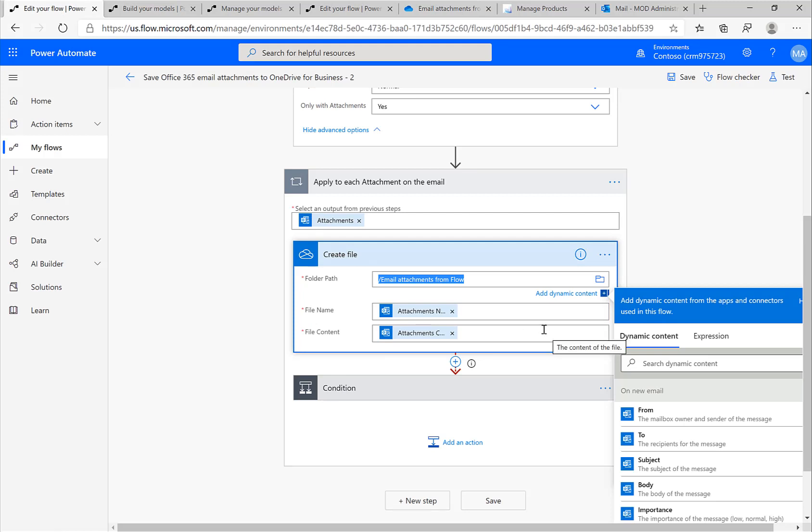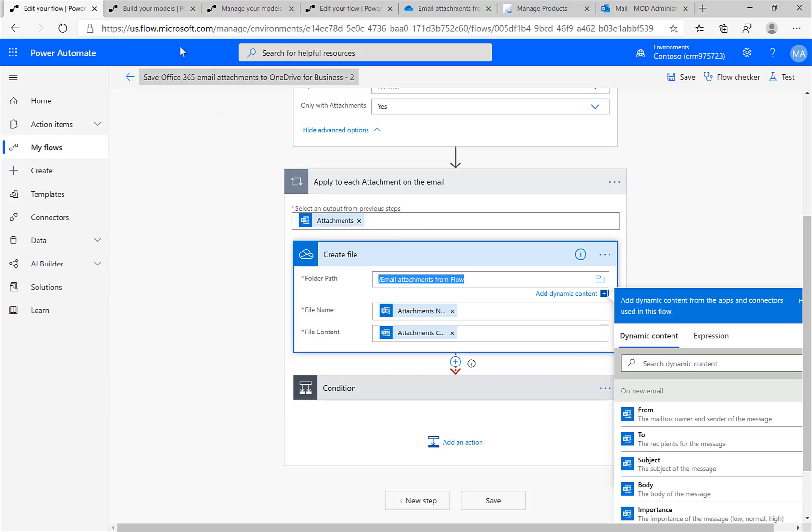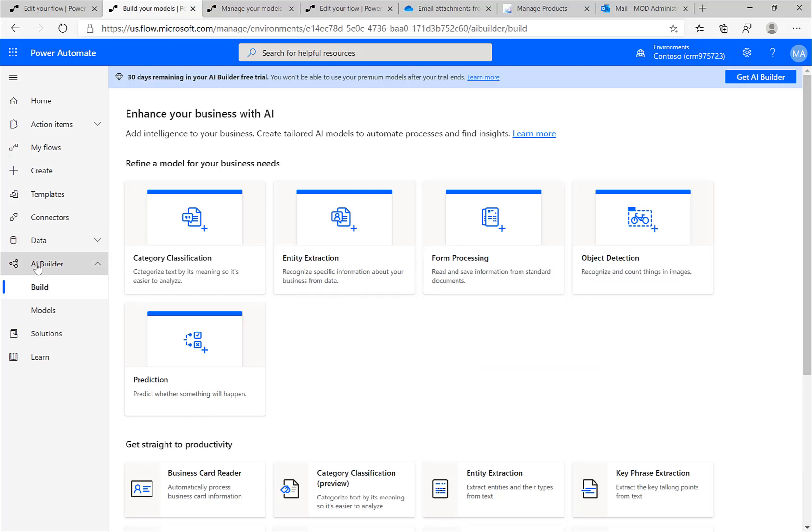Now what I want to do is loop over all the attachments, look at the attachments, and retrieve relevant information. In order to do this, there's an AI Builder built into Power Automate.